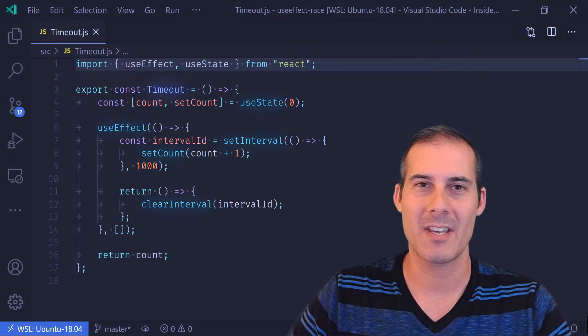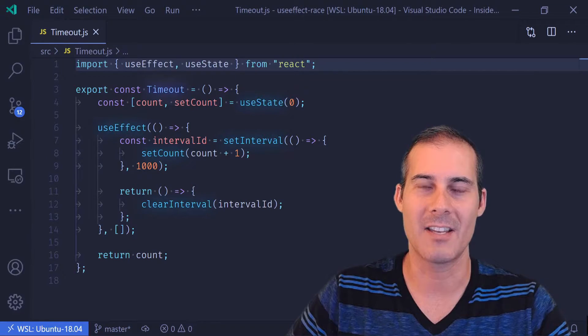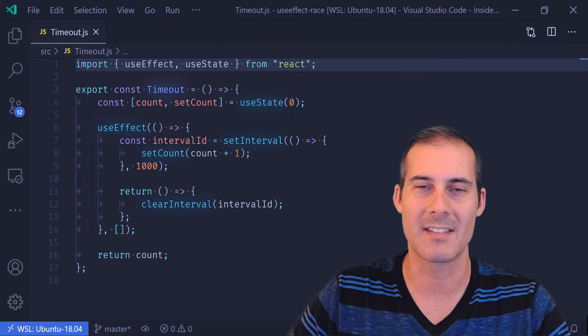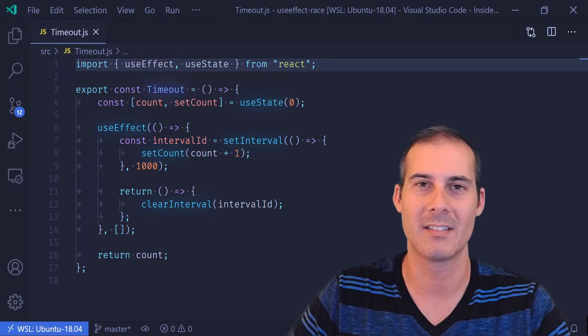Hello friends. Today I'll be covering stale closures in React.useEffect and some of the bugs you may encounter because of it.